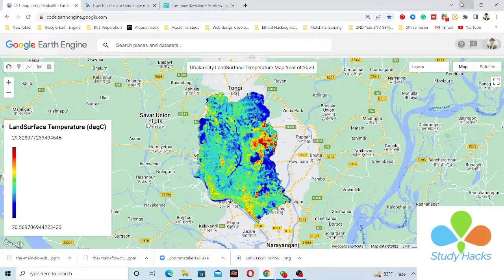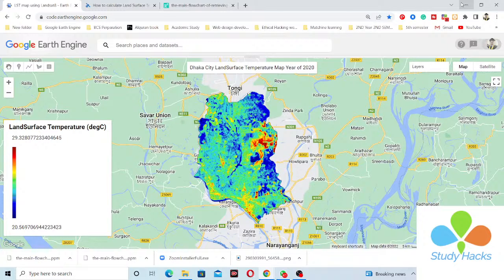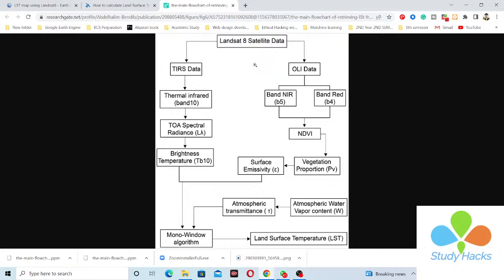Today I will discuss a very important topic — how you can easily calculate the land surface temperature using Google Earth Engine. In this tutorial I use the Landsat 8 satellite imagery. First of all I will discuss the algorithm or flowchart you need to follow when you want to make the land surface temperature map using Landsat 8 satellite imagery.